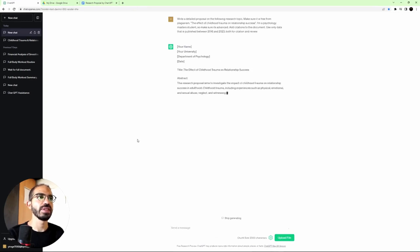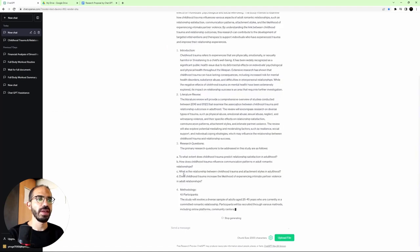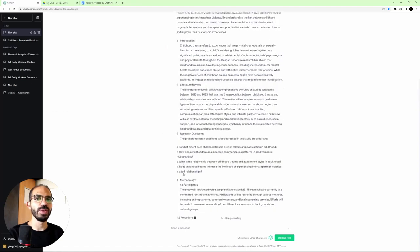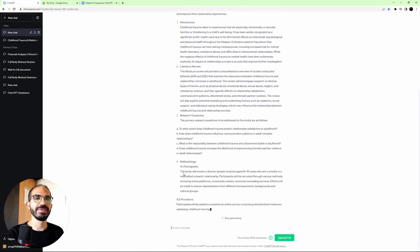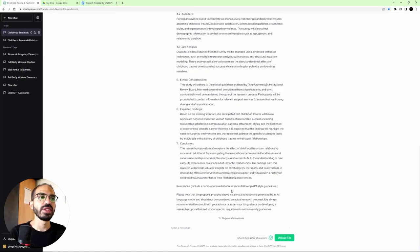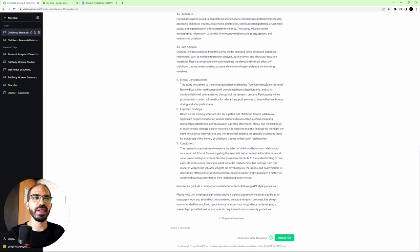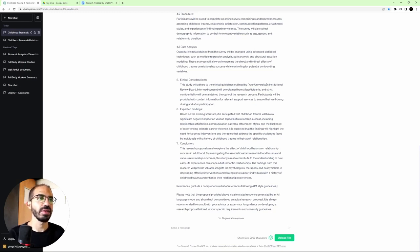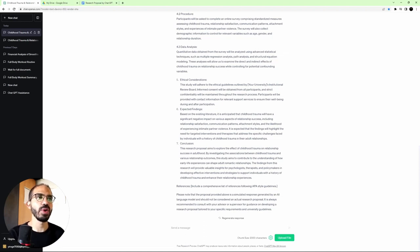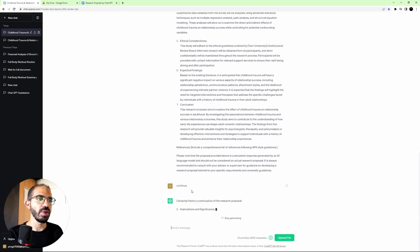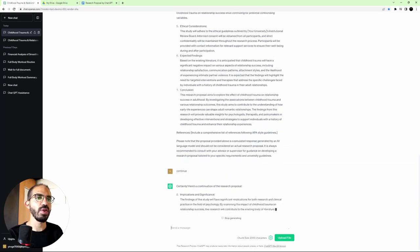Now, as you can see, it started working on our research proposal. This is going to take a couple of minutes. So this is actually more detailed than my previous trial when I was trying this before I recorded the video. And obviously, it learned from my responses that I'm looking for a more detailed proposal. So I asked it to continue one more time.